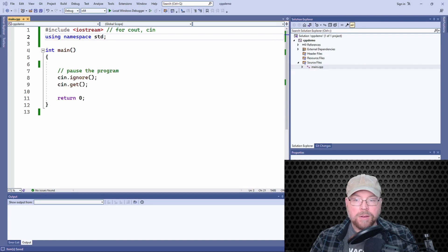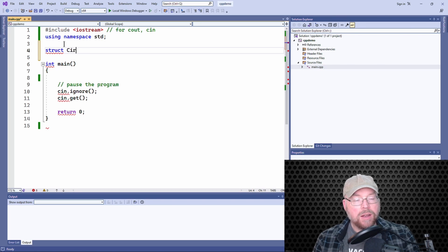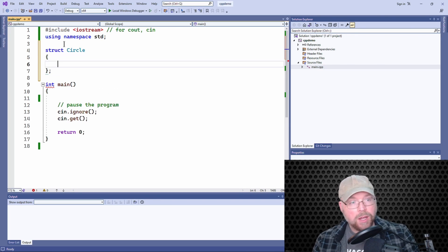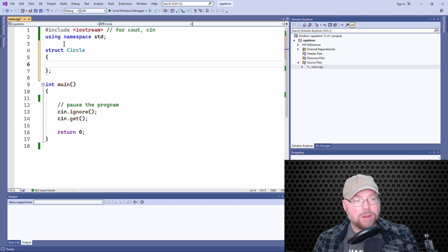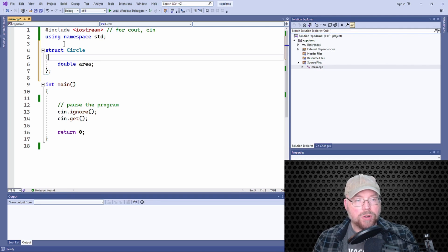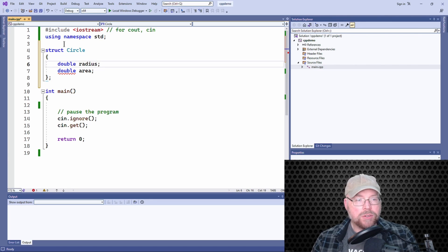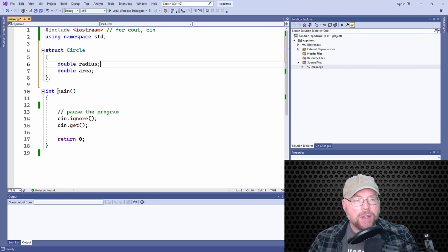To start off, let's declare a structure here. We'll give it a tag of 'circle' and we'll give it a couple of members. We'll have one member called 'area' for storing the area of a circle, and then we'll have another member called 'radius' for storing the radius of a circle.